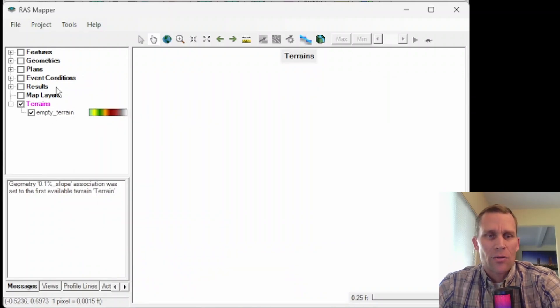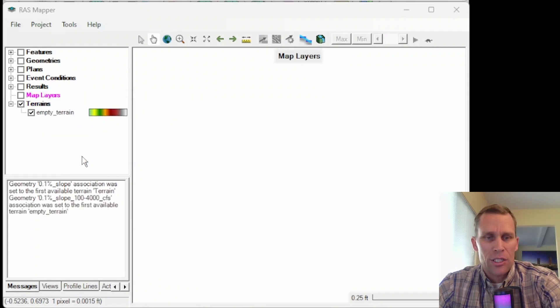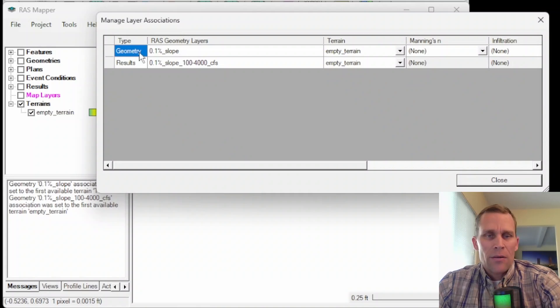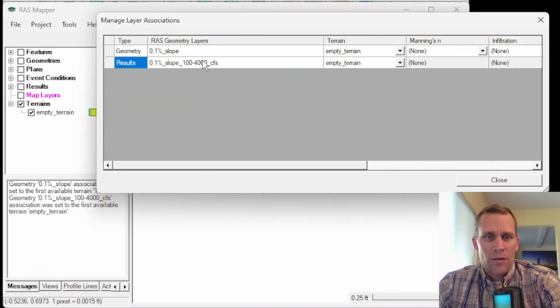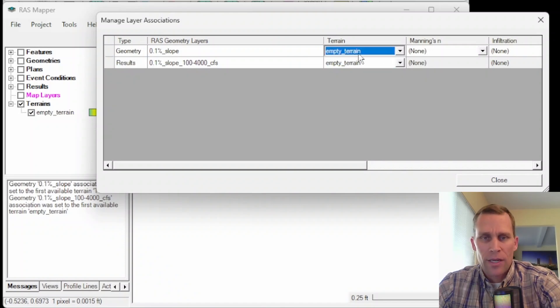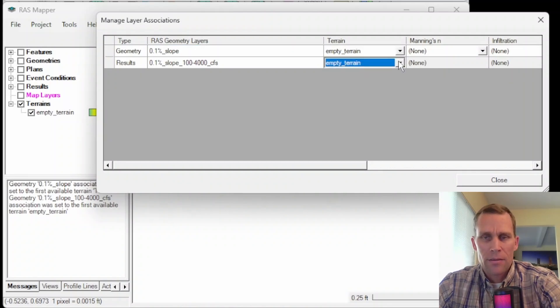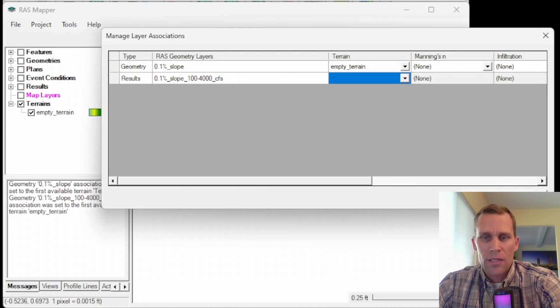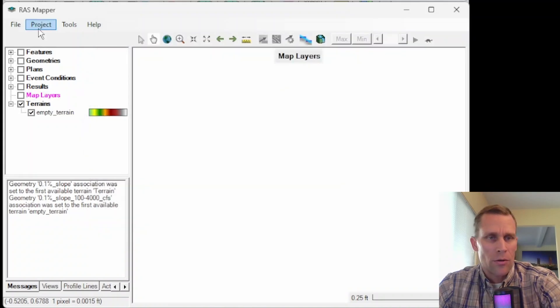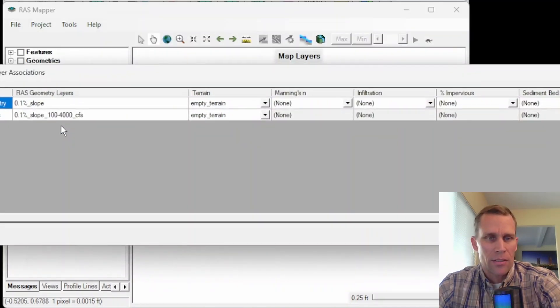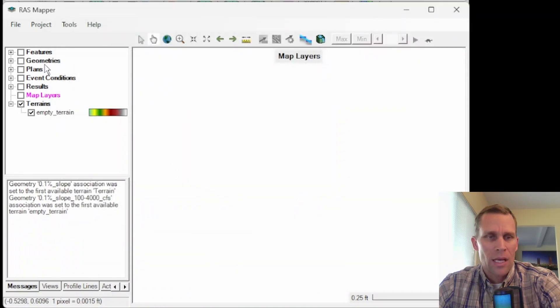Now I want to associate that terrain with the geometry file. So to do that, I'm going to right click on map layers and then manage geometry association. Manage layer associations box. Here's the geometry and then here's the results associated with the plan. And it looks like it automatically assigned that geometry, that terrain file to the geometry because it's the only terrain file that there is. So I think that's automatic. Another way to get to this manage layer associations is to go up to the project and then manage layer associations.